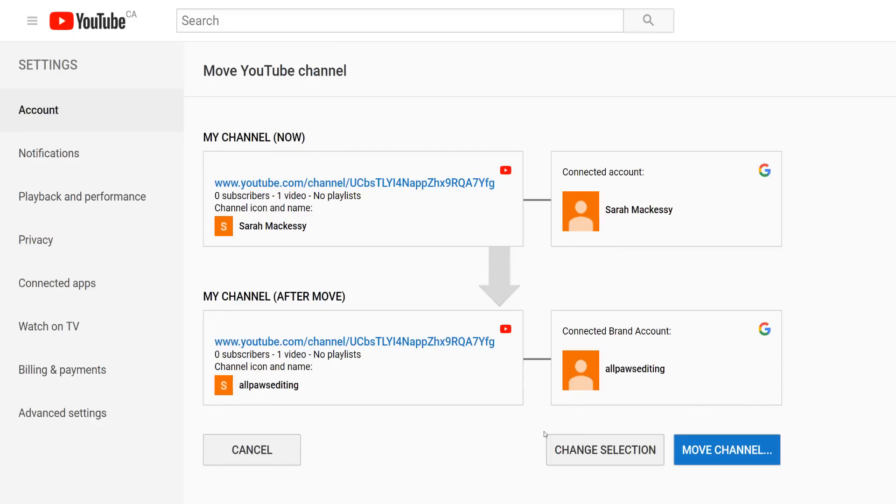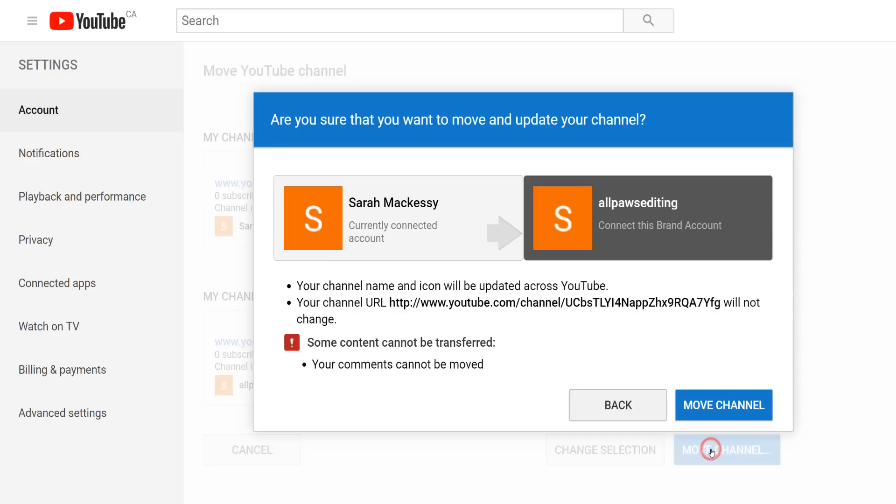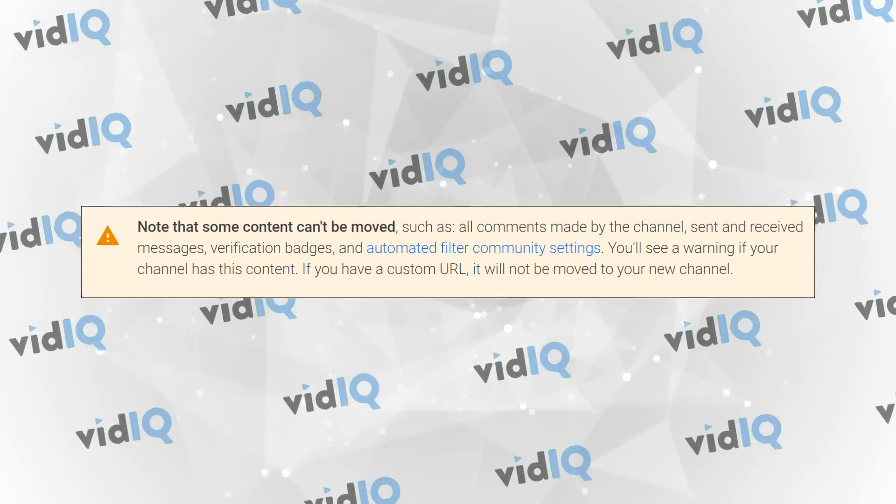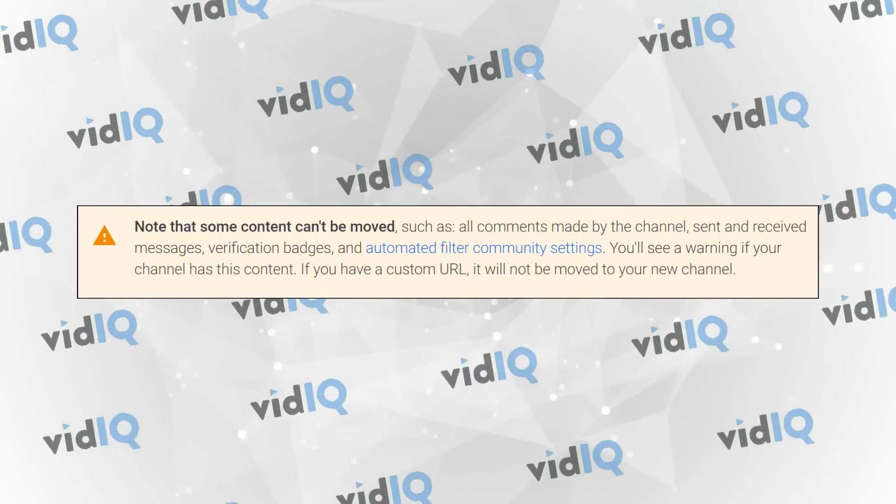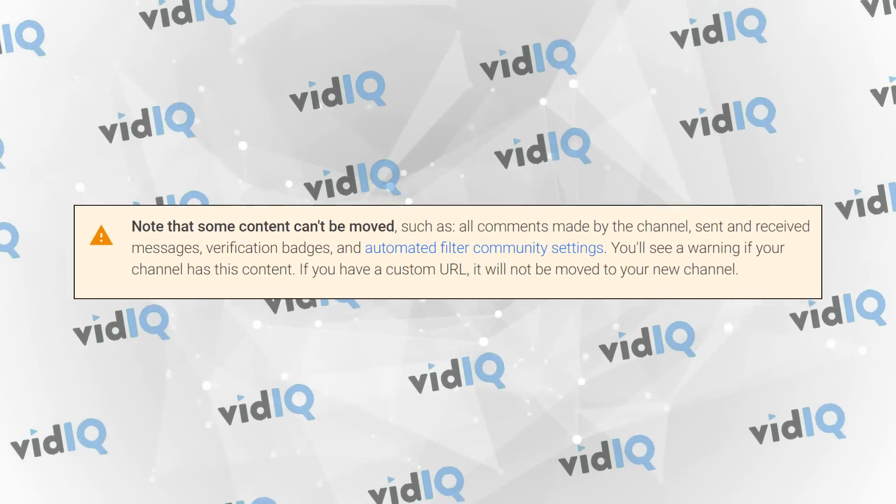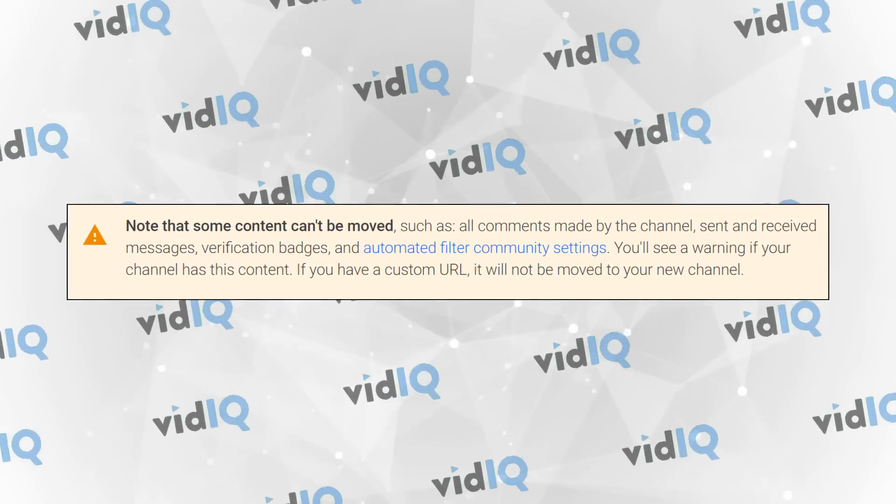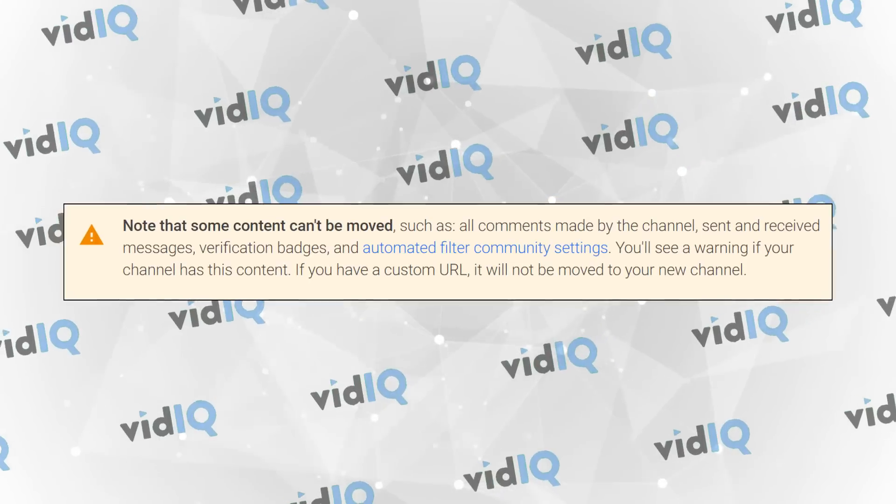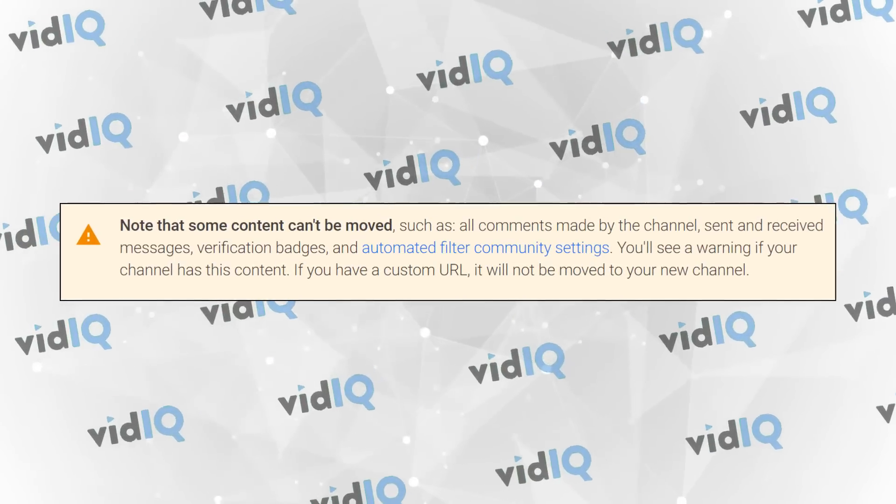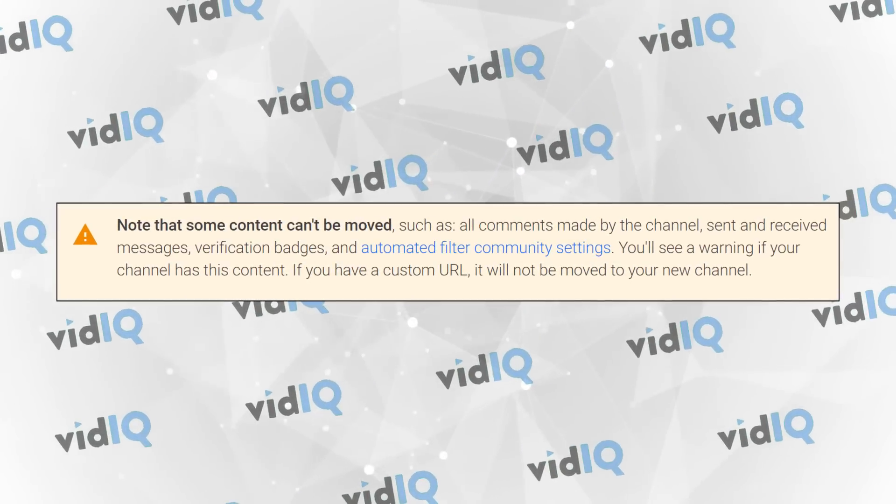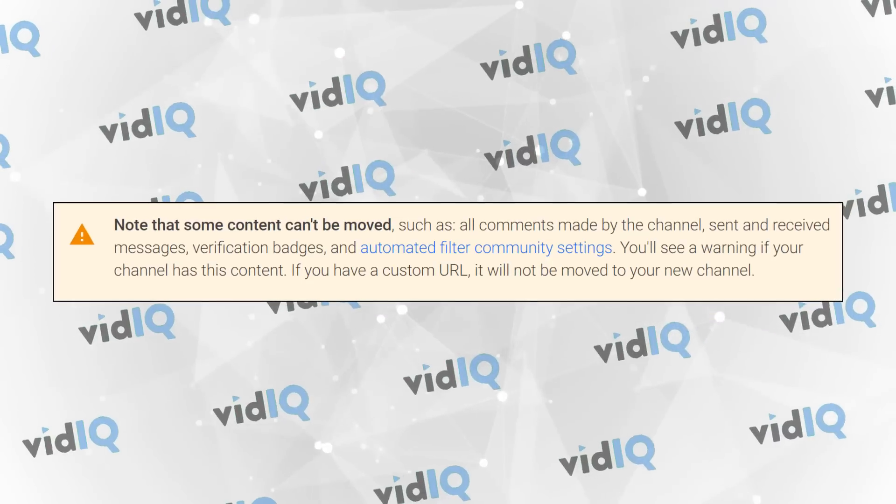Now to be clear, this does have some channel implications. Not all of your data can be carried across. While you will still have the same videos, views, subscribers and channel URL, comments will not be carried over, the verification badge on your channel, community filter settings or your custom URL if you have one.